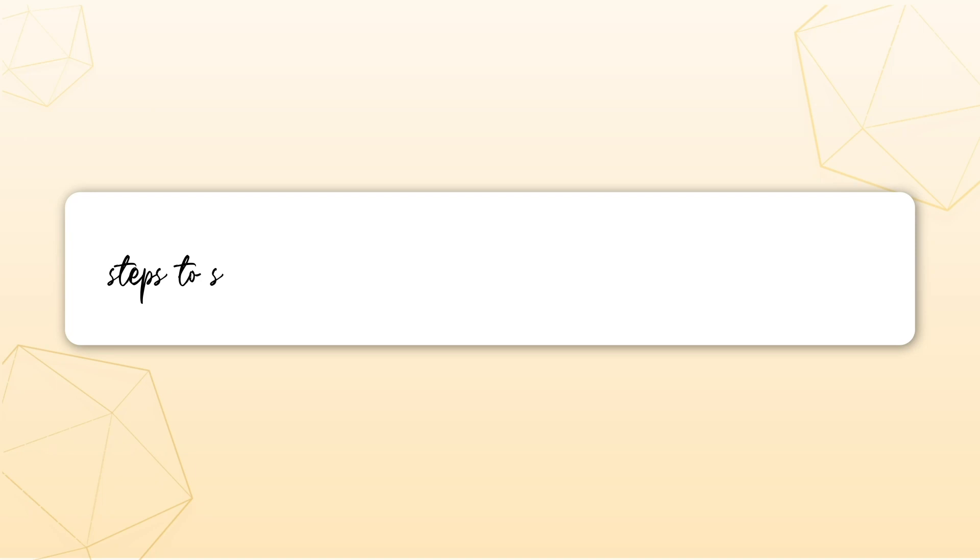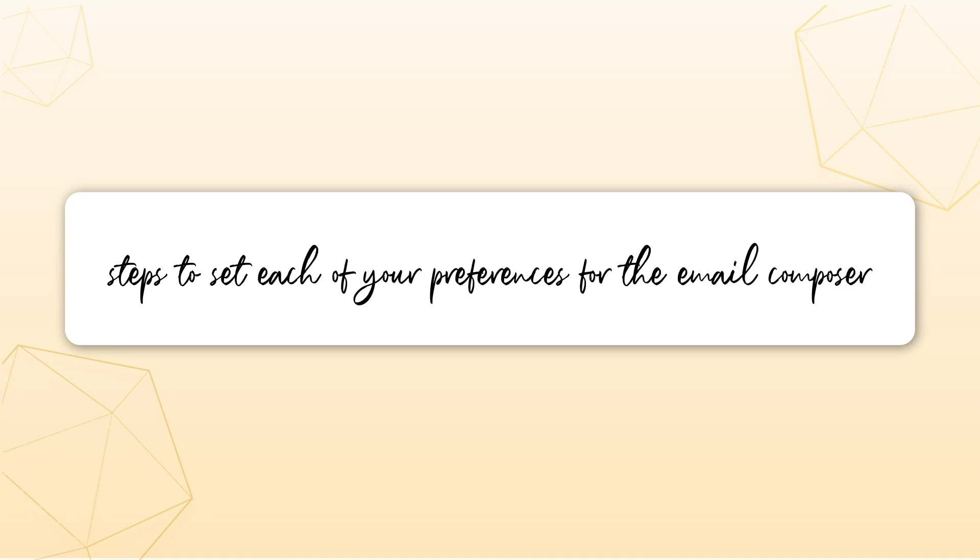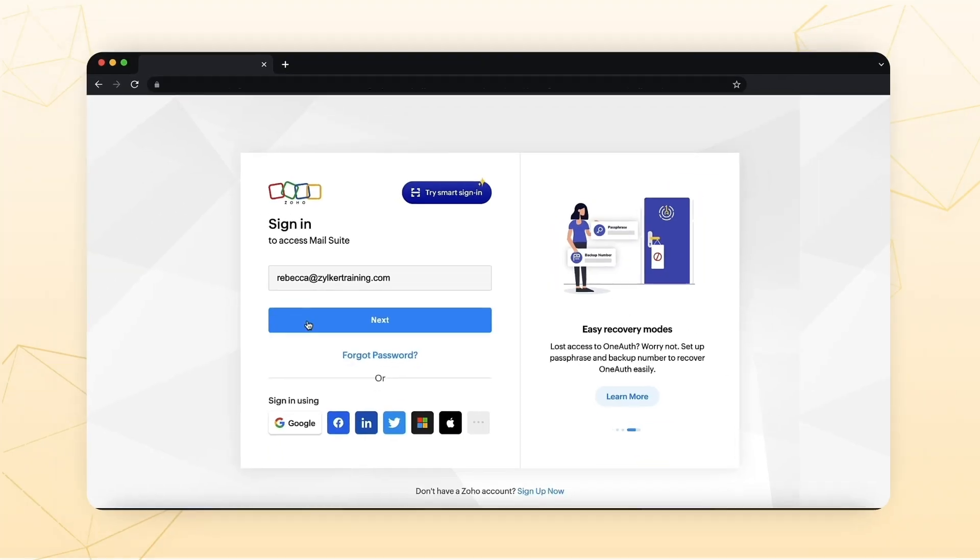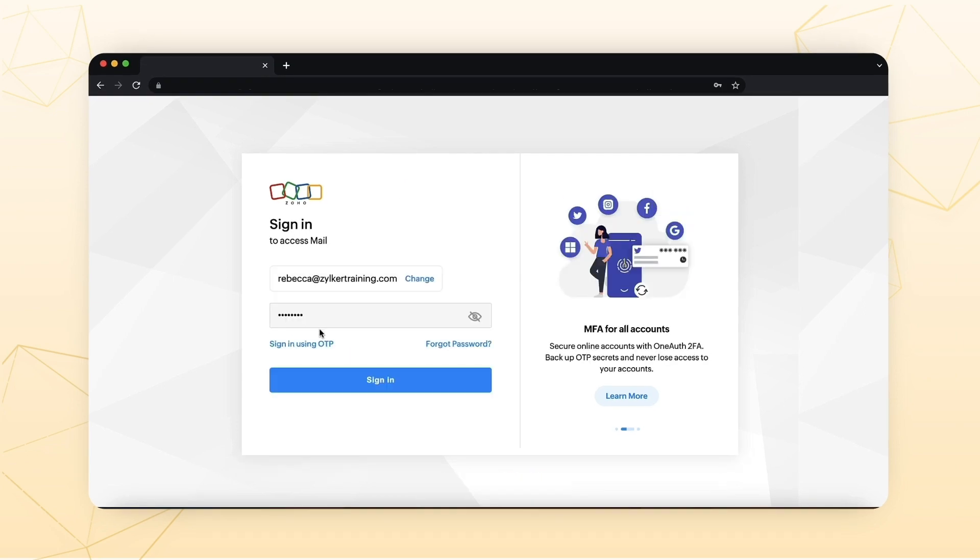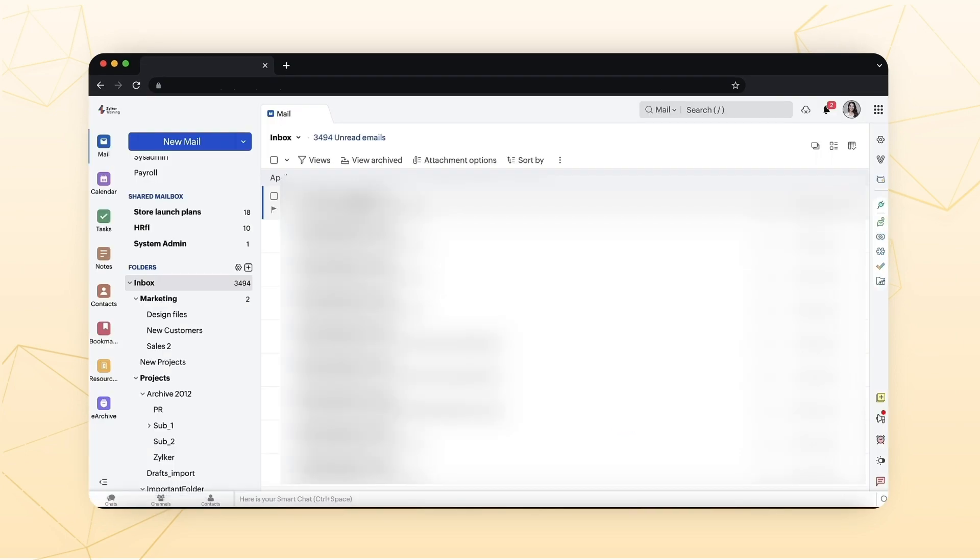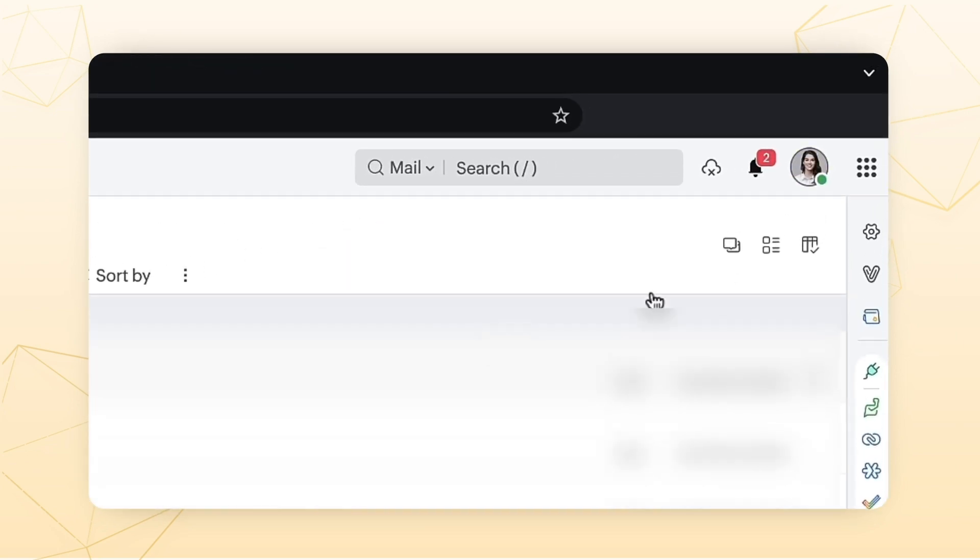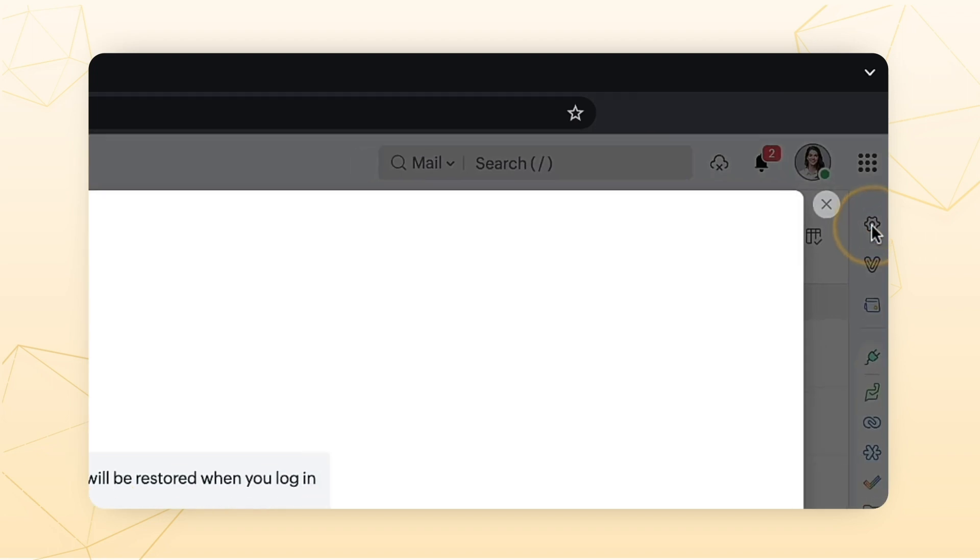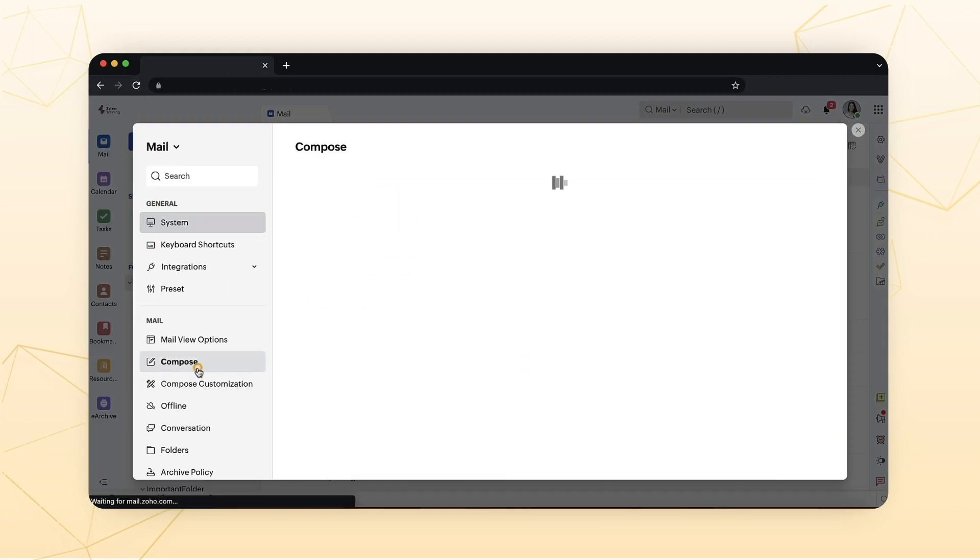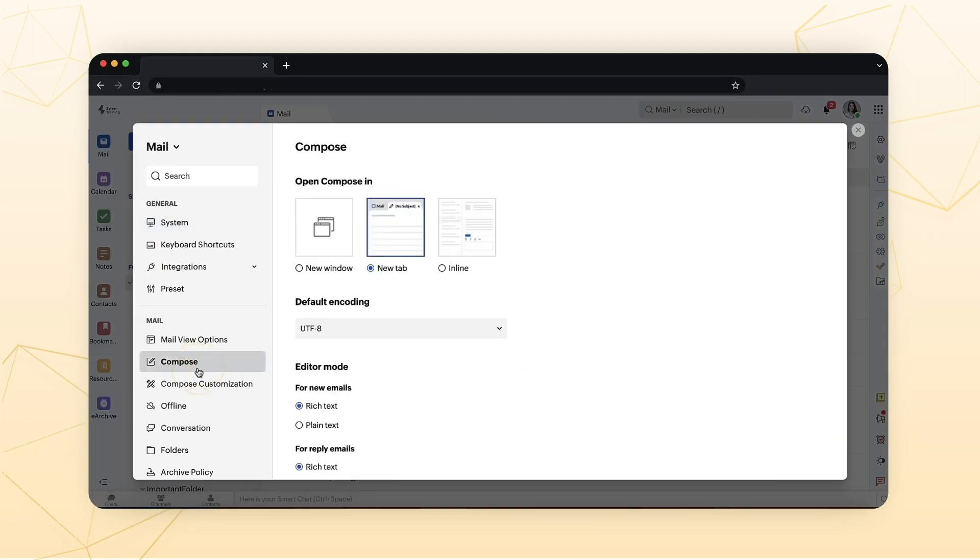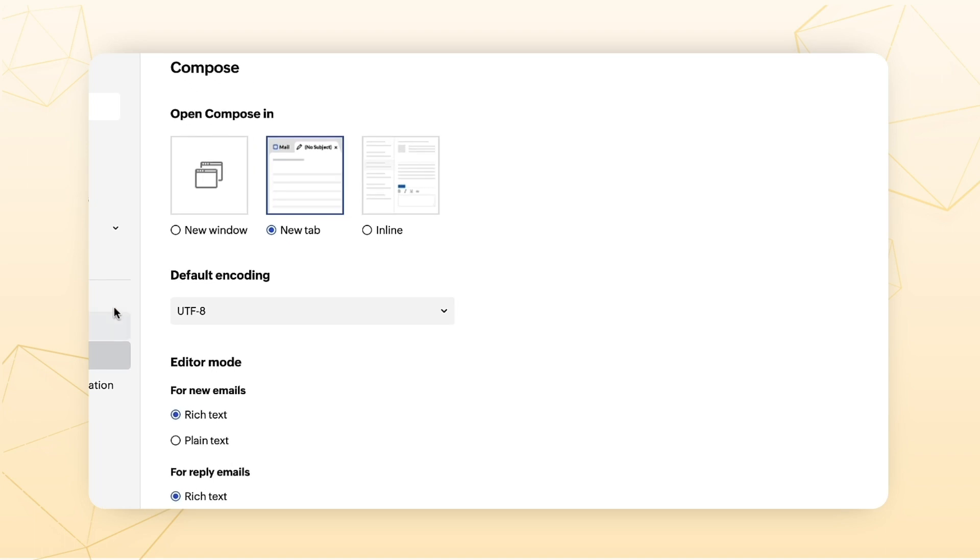Next, let's look into the steps to set each of your preferences for your email composer. Login to your Zoho Mail. Click the Settings icon. Select Compose. You can choose the option for each of the settings based on your preferences. We'll discuss a few of these now.